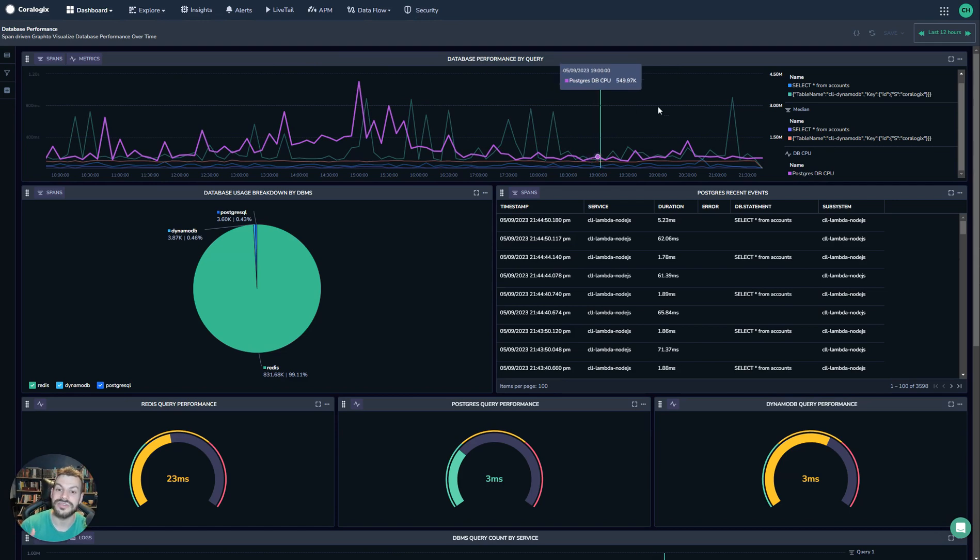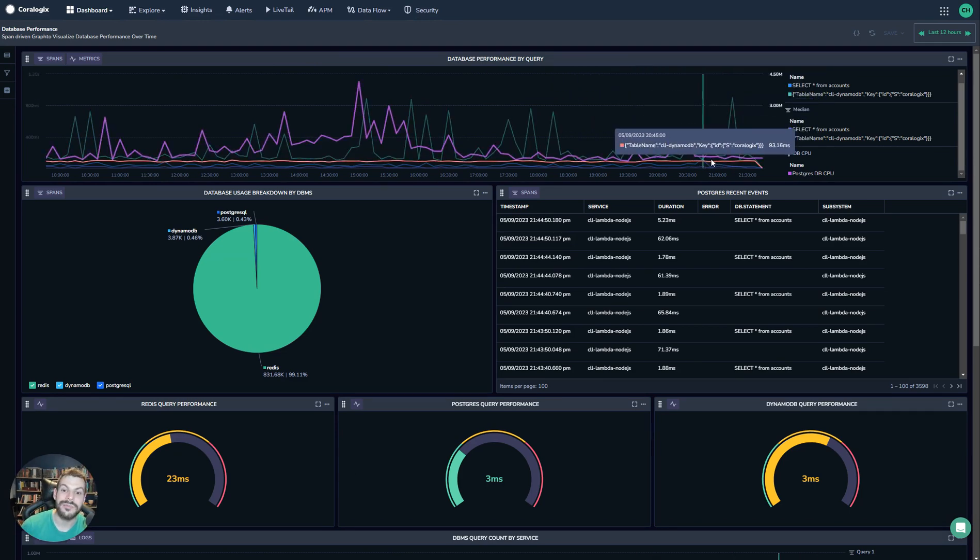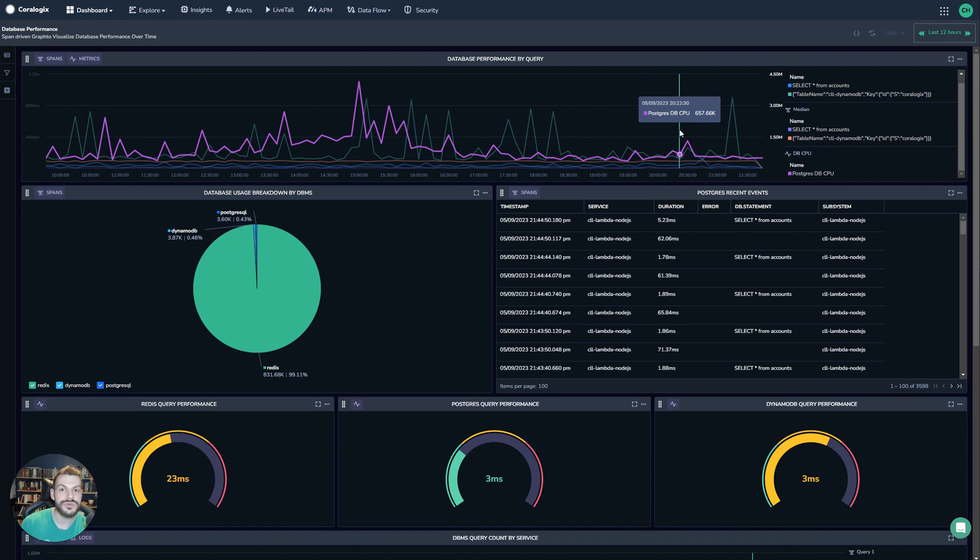And that's a really interesting insight because over here, a spike occurs in latency, but CPU doesn't spike. So we know something is going on here, but this kind of view gives us that real powerful insight.